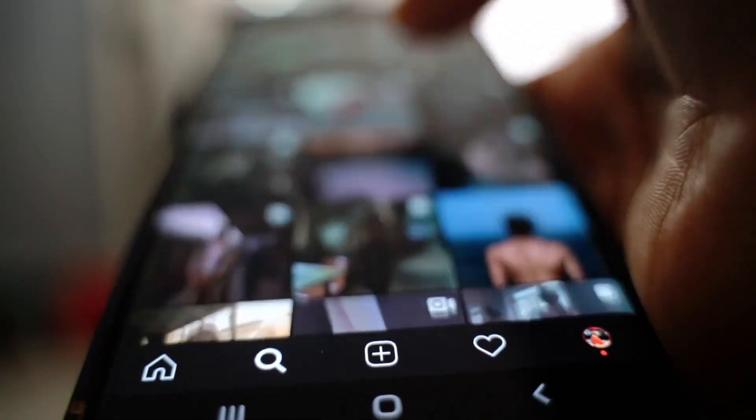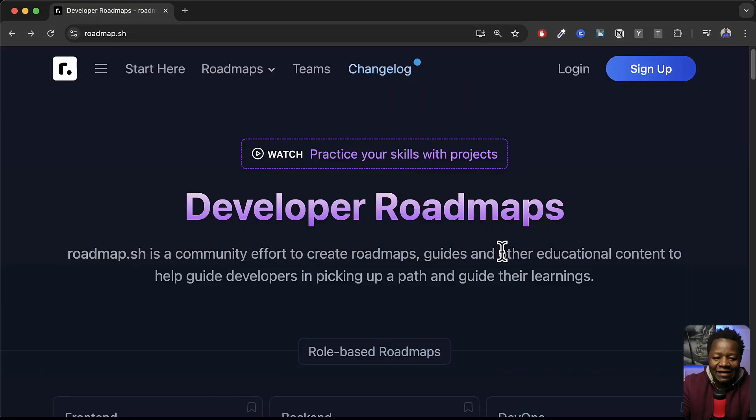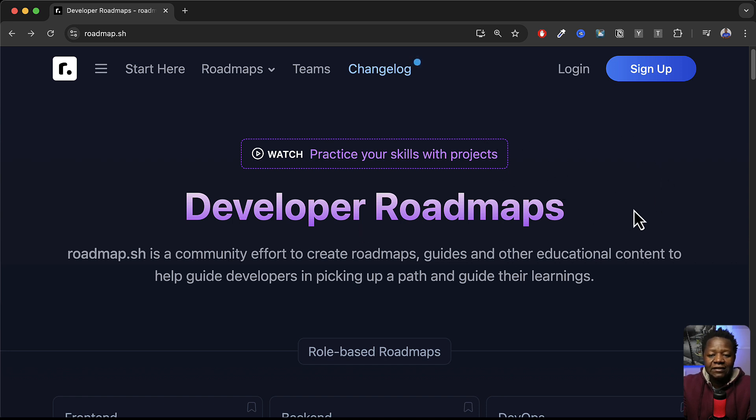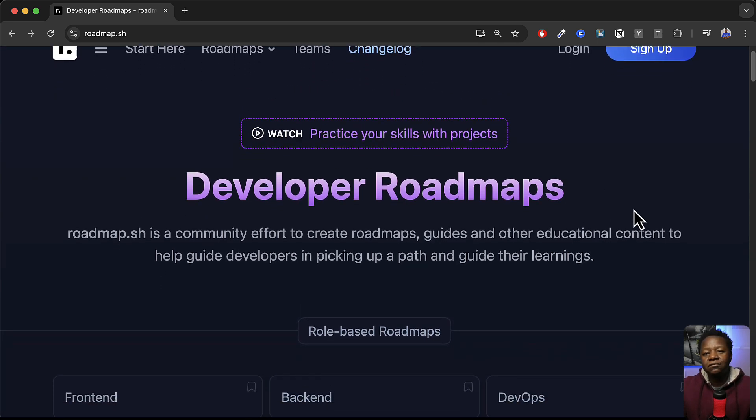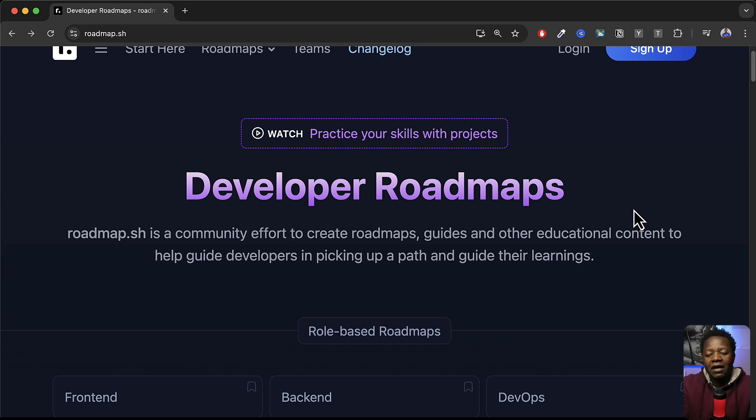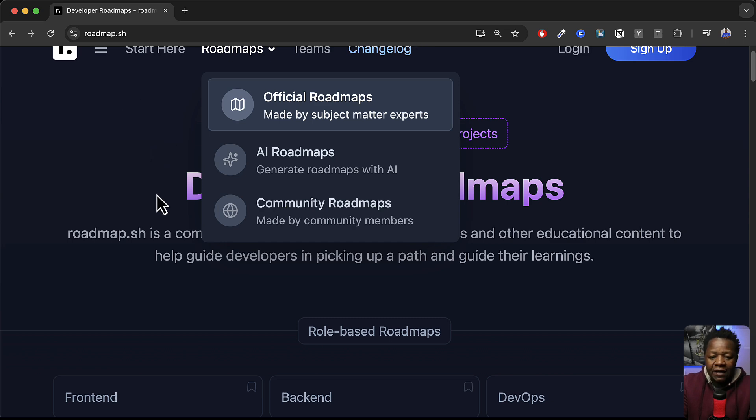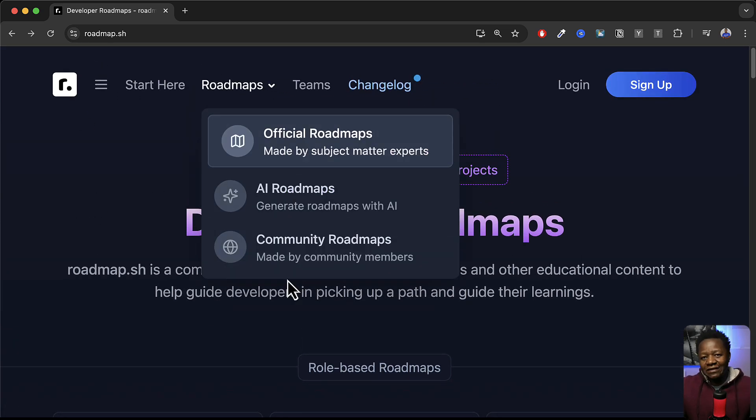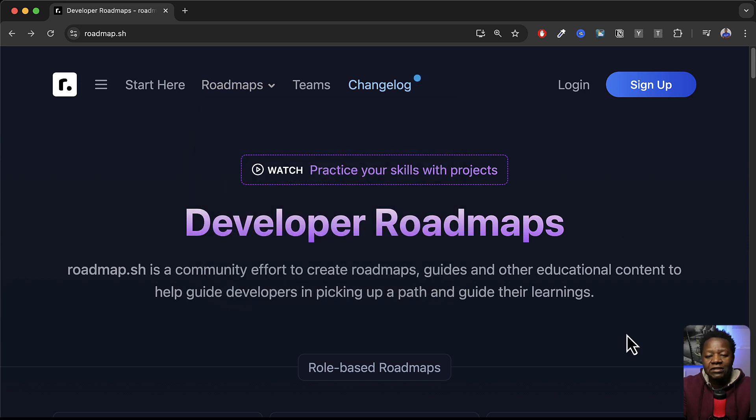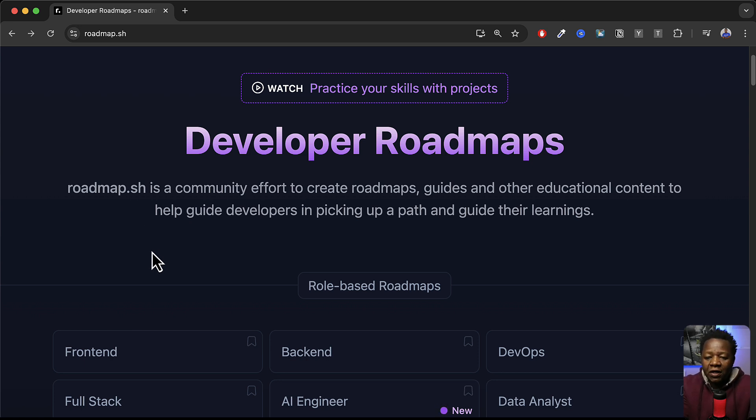Beauty of the internet is that you can find essentially anything online which is really awesome and I found this place called roadmap.sh. So essentially this is a page that allows you to see or gives you this visual tool roadmap for anything that you want to learn about, the skills you need. Roadmap.sh is a community effort to create roadmaps, guides and other educational content to help guide developers in picking up a path and guide their learnings.